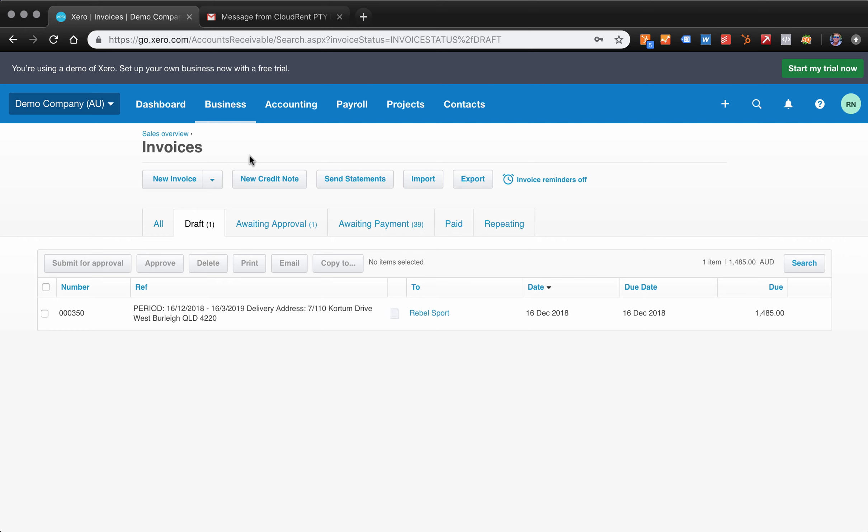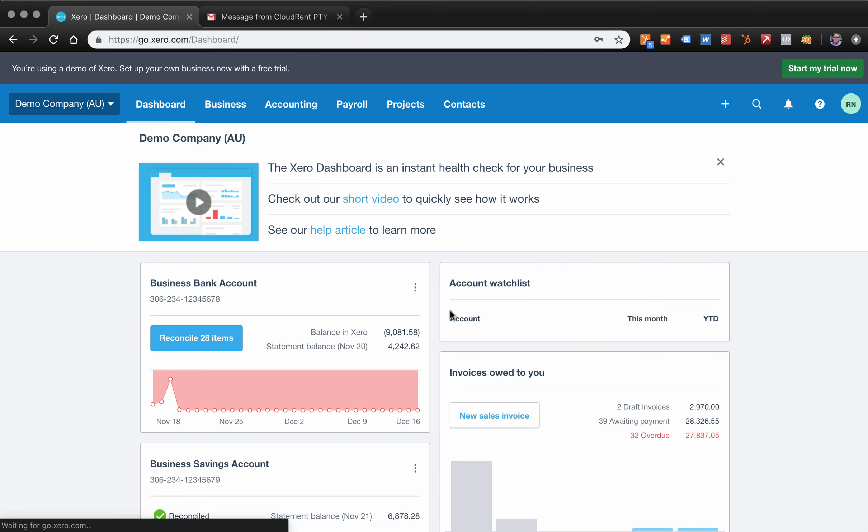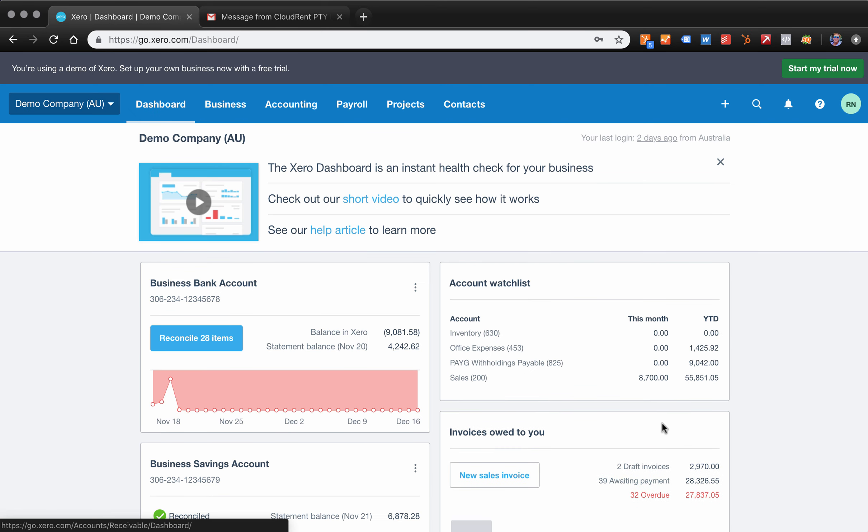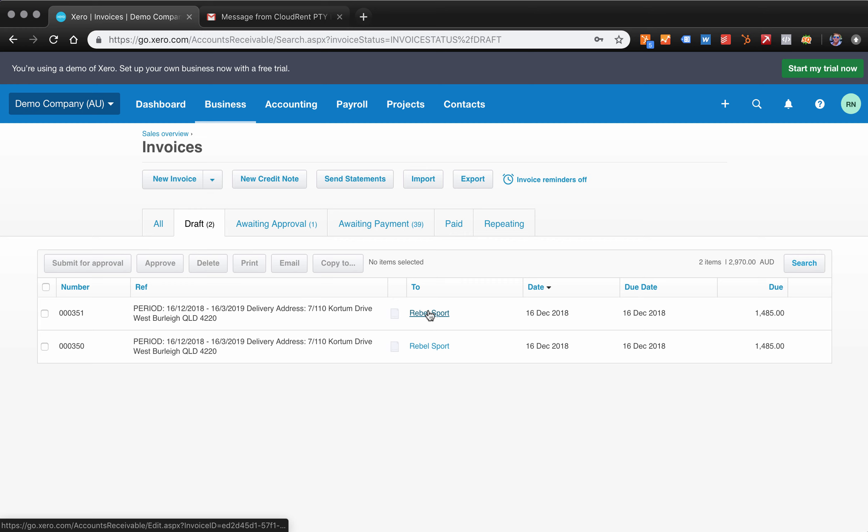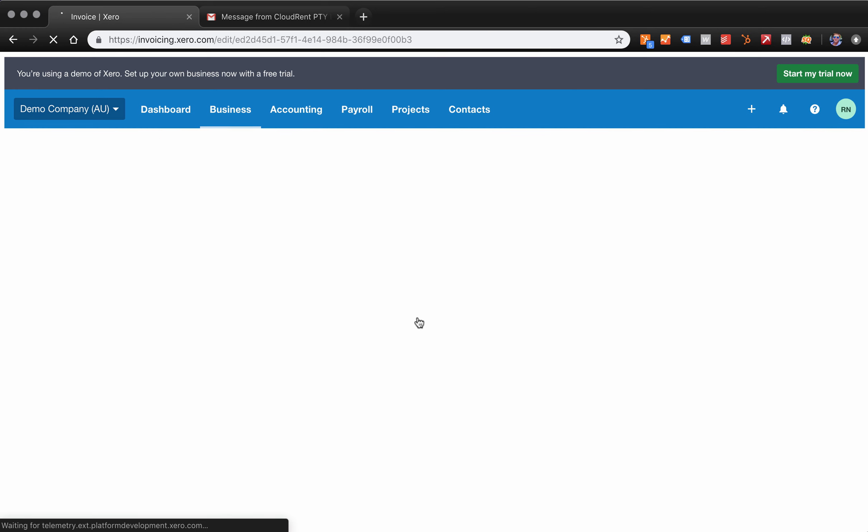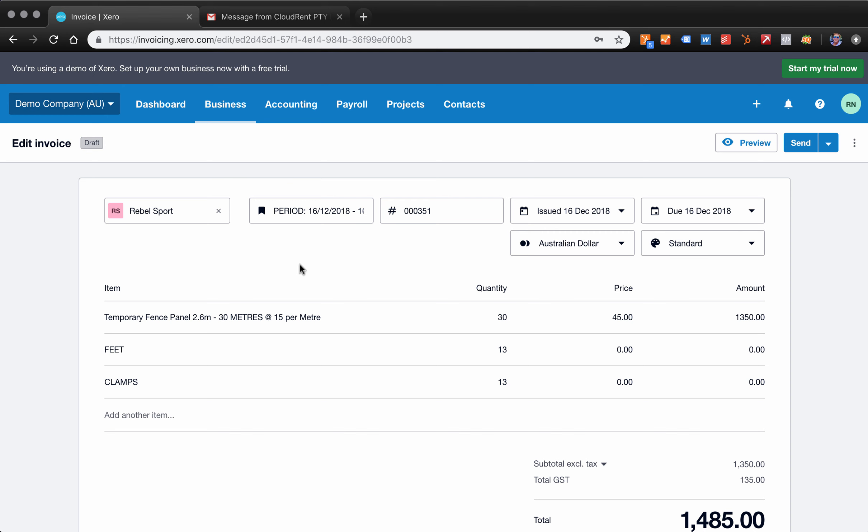So if we now go through to Xero, that was $351, just going to go back to the dashboard. And we can see we've got two draft invoices, $351 to Rebel Sport for the temporary fence panel.